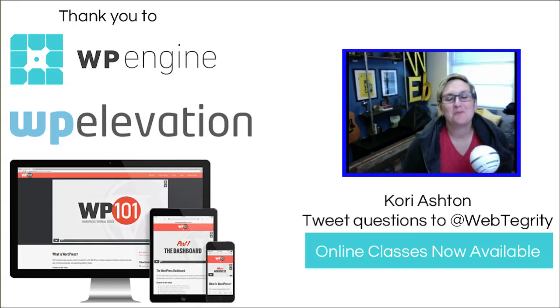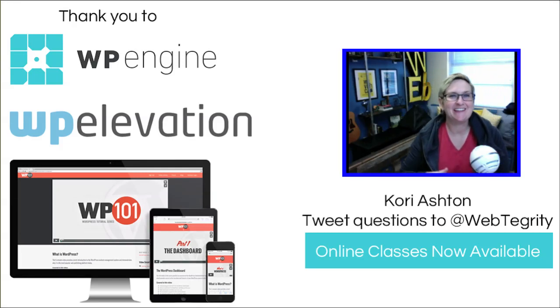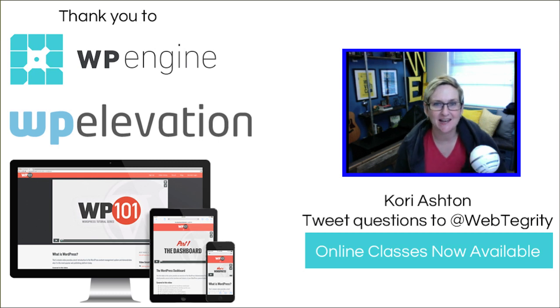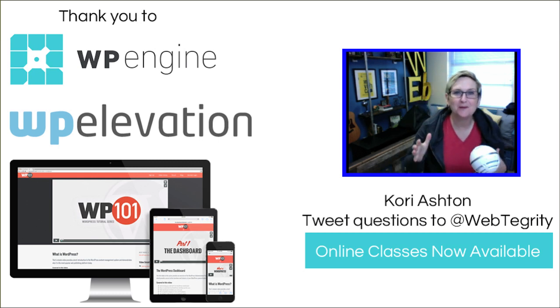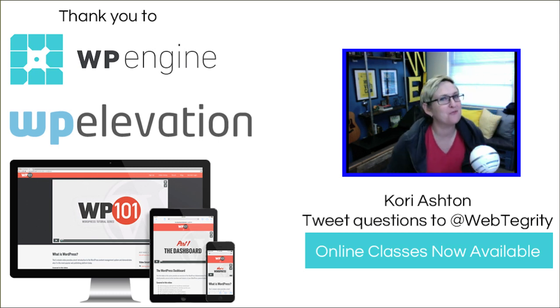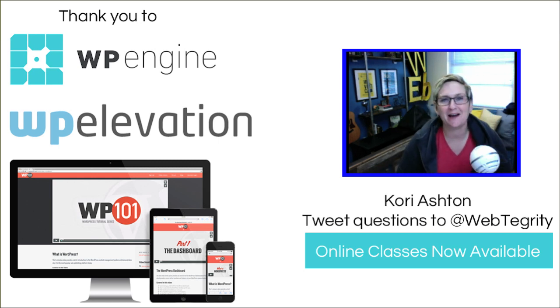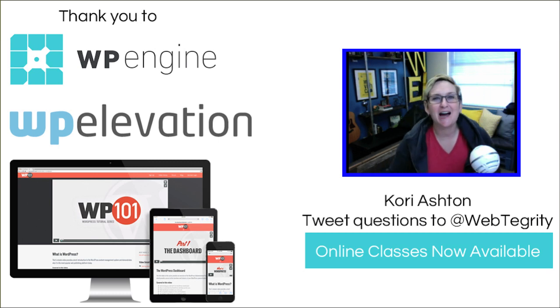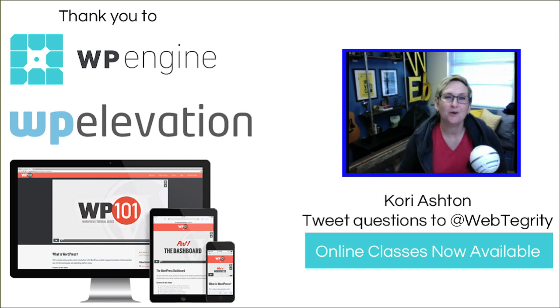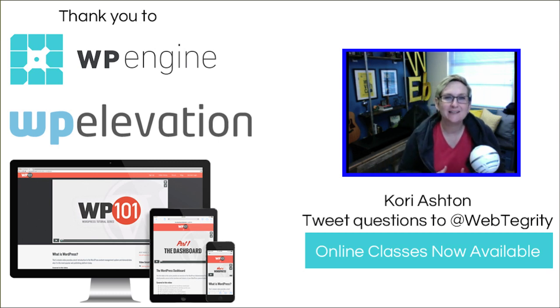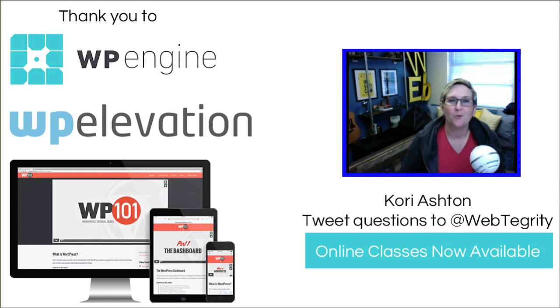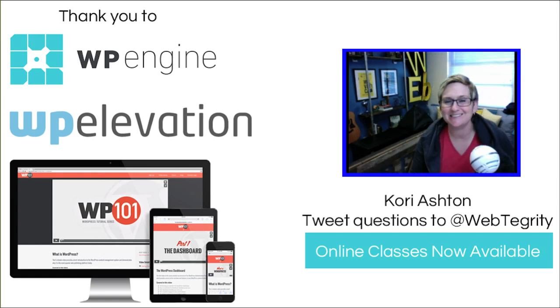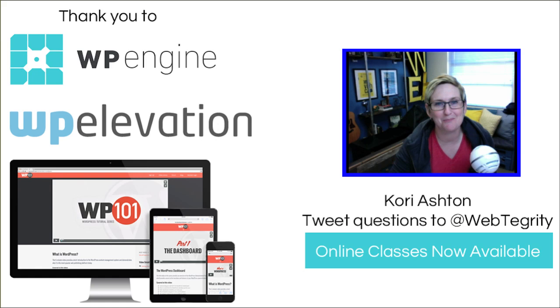Hey, y'all. Welcome to another WordPress Wednesday. My name is Kori Ashton here at WebTegrity in San Antonio, Texas. You have been asking me for a year now to update my list of top 10 responsive WordPress themes that are free. What are they? What do I suggest?